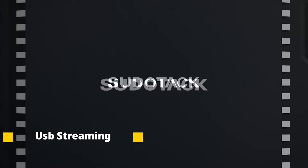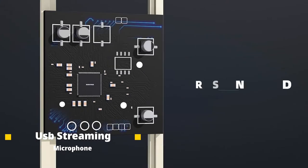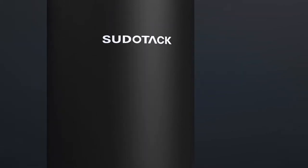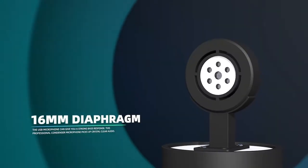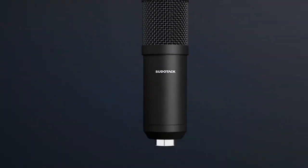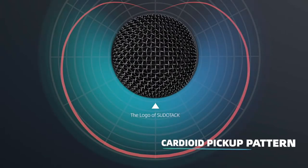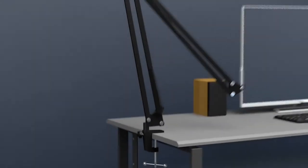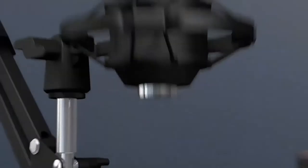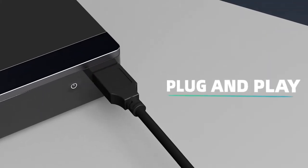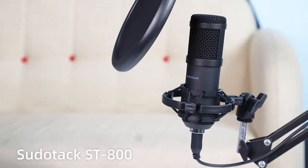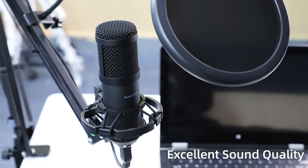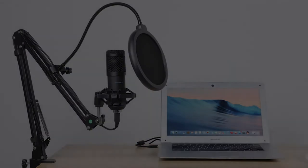Number one: USB streaming podcast PC microphone with pro sound card. Features a 16 millimeter diaphragm, cardioid pickup pattern, plug and play functionality, excellent sound quality. Best song recorder. Link in description.